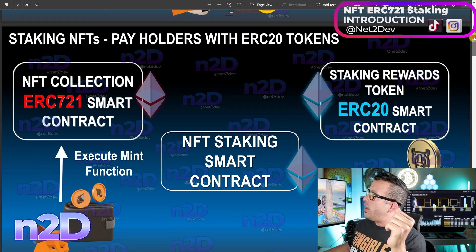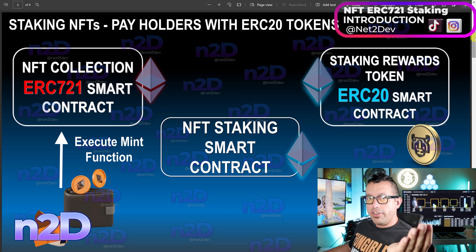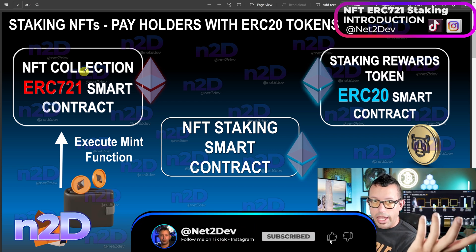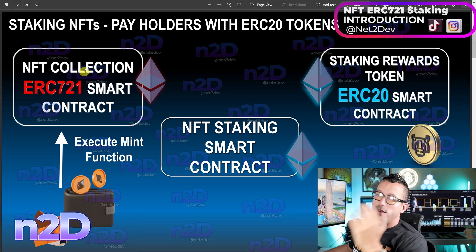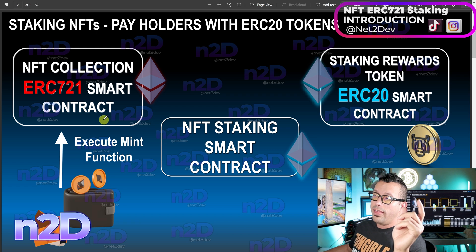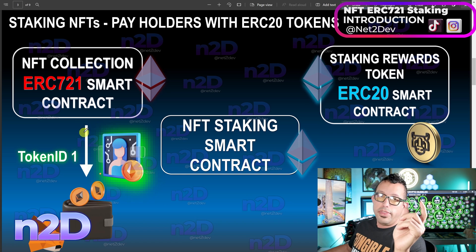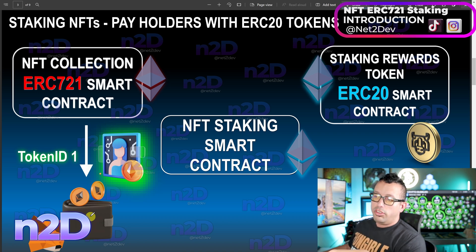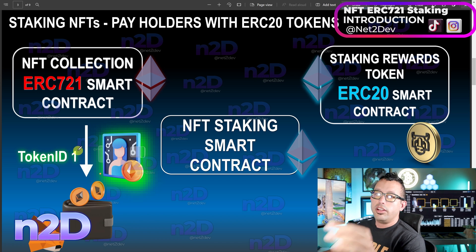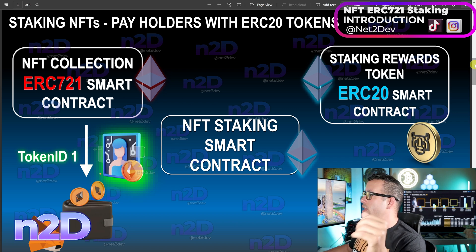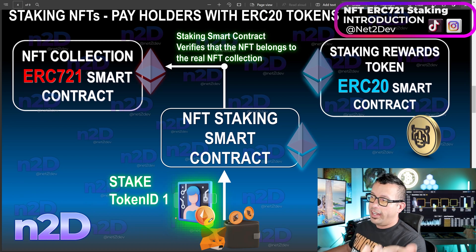Action number one: a buyer executes a mint function to the collection. This is a normal NFT purchase action — the buyer talks to the ERC721 smart contract and mints an NFT. Once that's done, the NFT smart contract issues the NFT and deposits it into the buyer's wallet as token ID number one, or whichever range is coded in the smart contract.